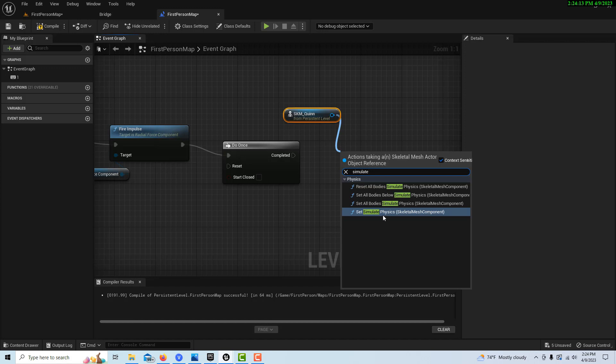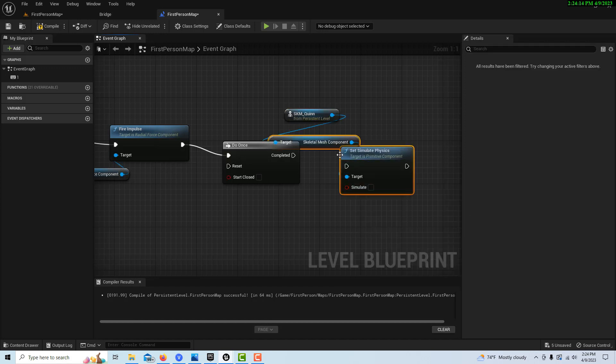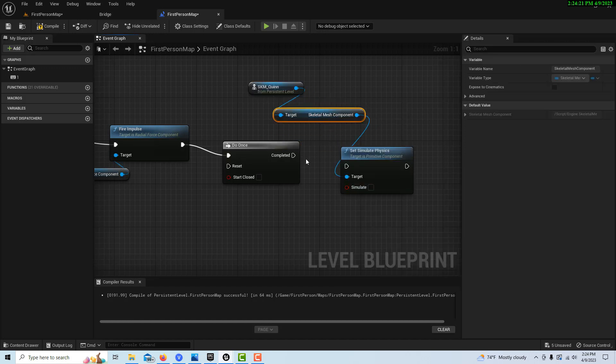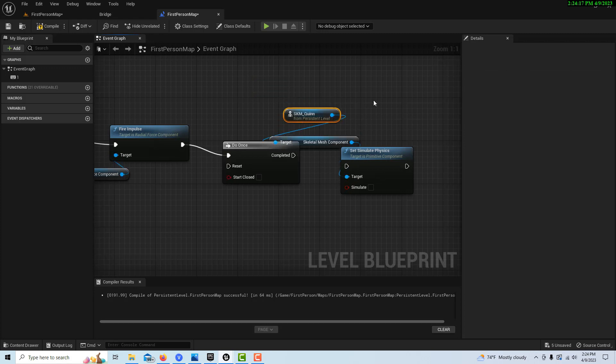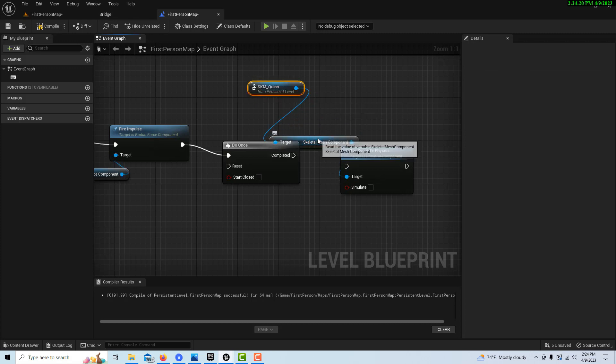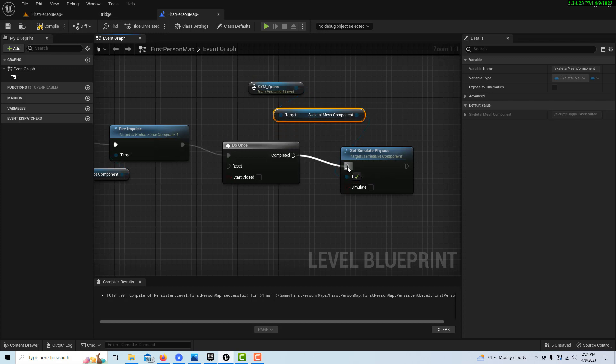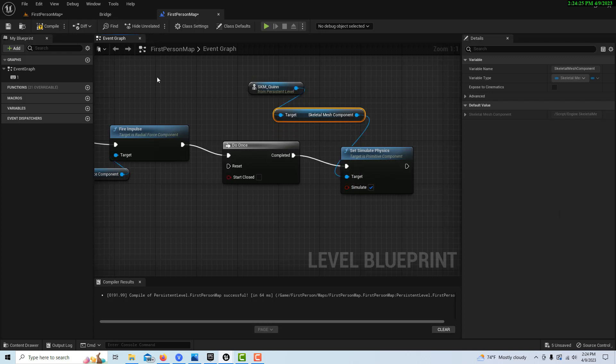So what'll happen is when the, this is all kind of meshed together here. What'll happen is when we hit that, it'll cause the character basically to ragdoll. But I think it'll just be that one. So let's see what happens.